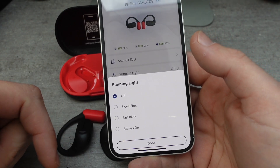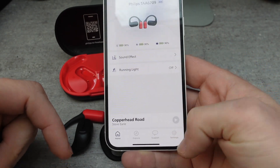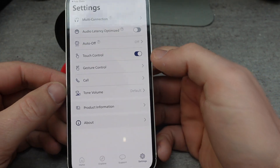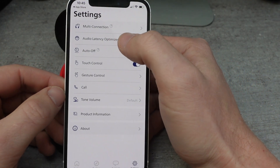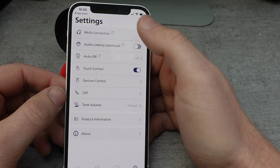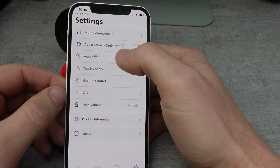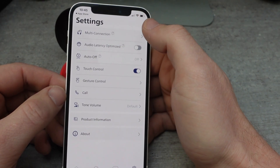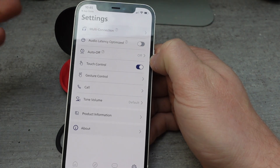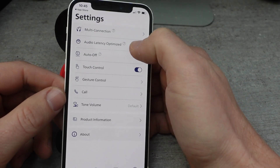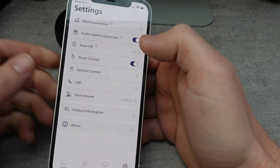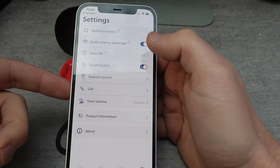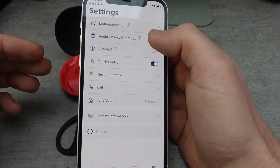I can also control my running light straight from here. One of the nice things I can do is optimize for audio latency. So if you're playing video games, using these to watch TV, or even on phone calls and you want to minimize the latency — which is the delay in sending the sound to the headphones — we can turn this on. It's going to reduce the effective distance, so you'll need to be closer. But if you have your phone in your pocket and you're wearing them on your head, it won't make a difference.